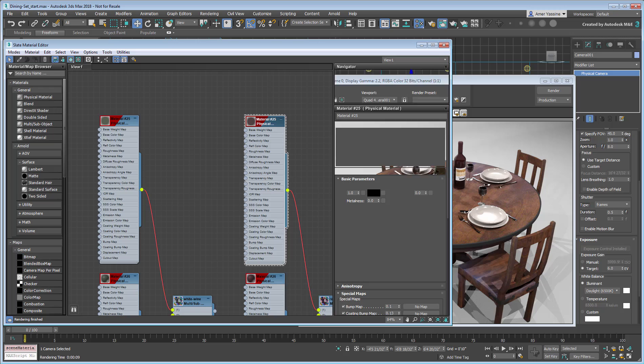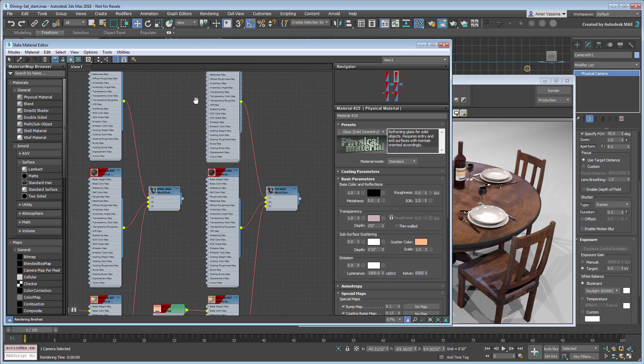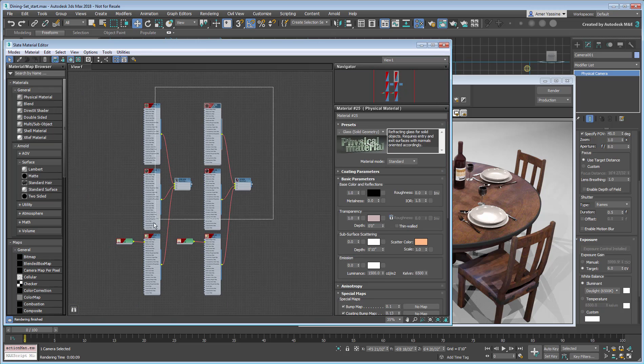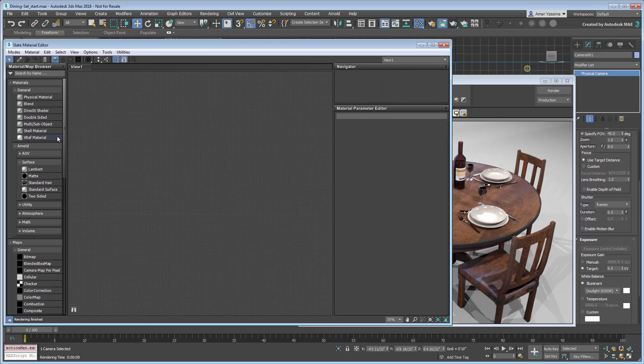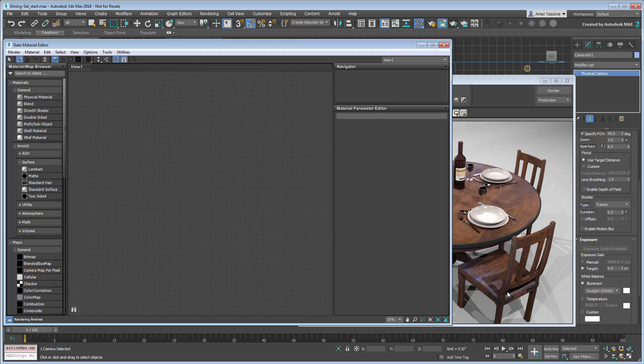Finally, you can fine-tune the wood and metal textures on the table and chairs by sampling the material from one of the chairs.